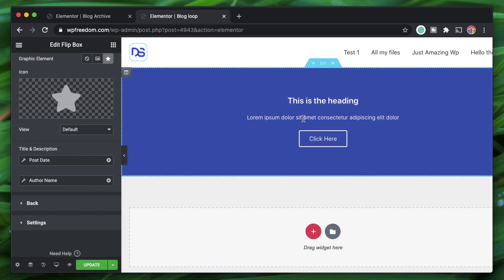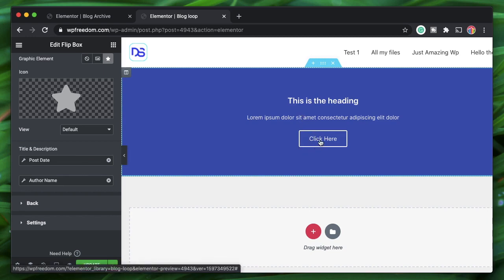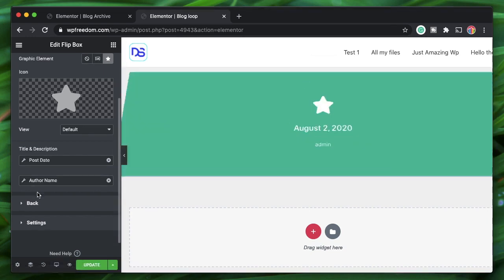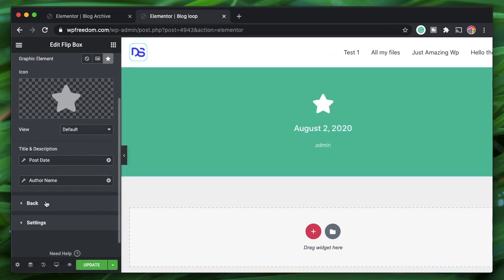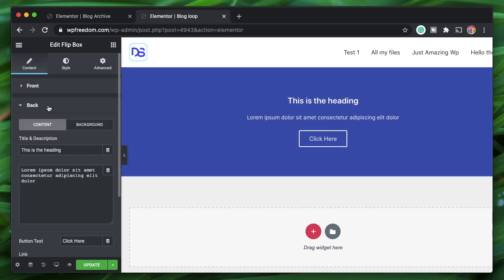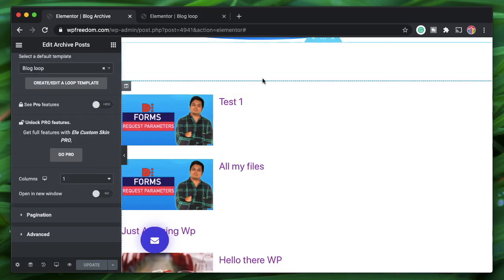I'll also link this card to the post itself. Click the Back button — remember, we're designing the loop which will then be applied into the archive template, and it can be applied in any Theme Builder archive.